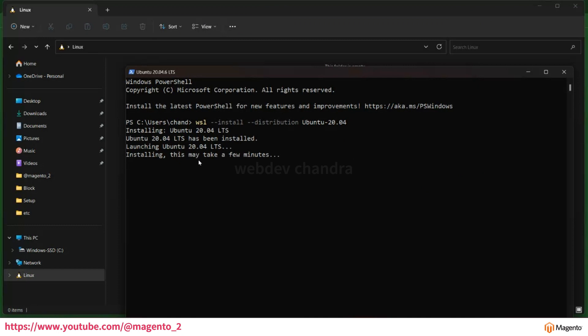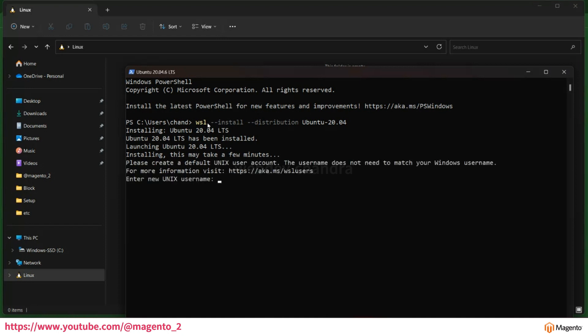Just wait for a few minutes. Using WSL, you don't need to install a single software. You can run Linux in Windows without installing any software. Right now I'm creating my username as Chandra.